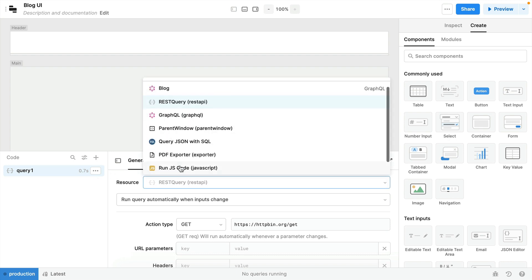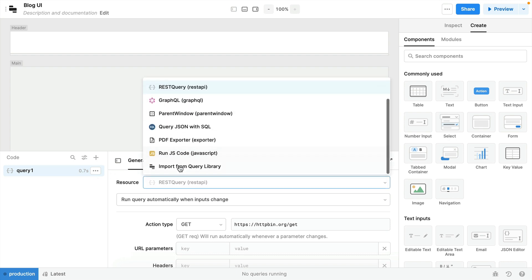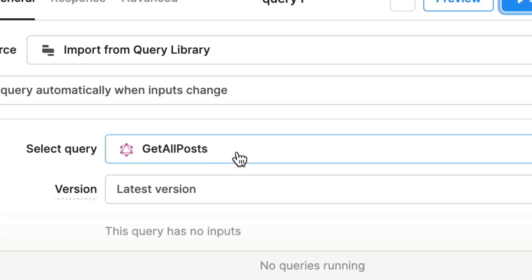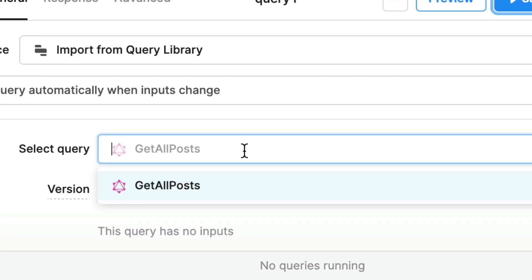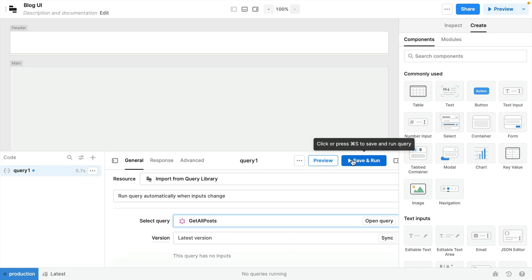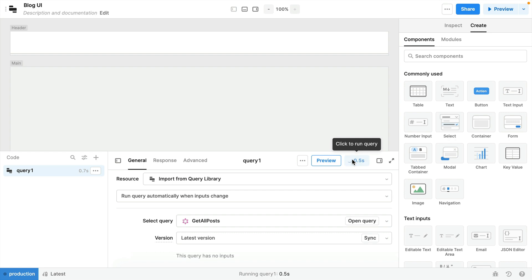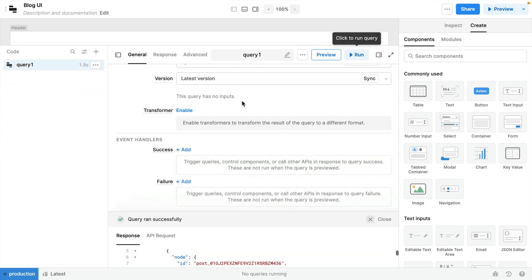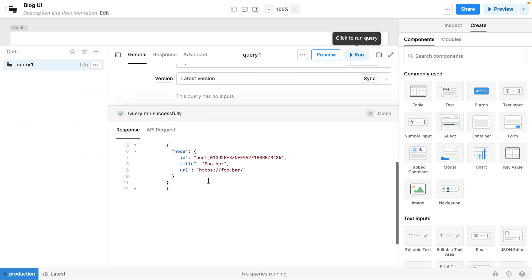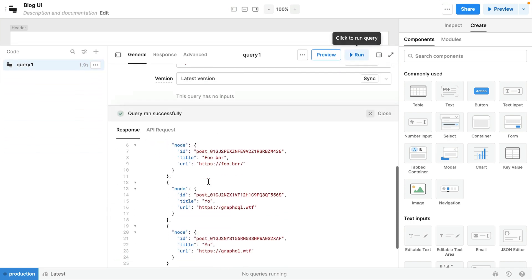So here from the query we'll choose to import from query library and then we can select the query that we shared, get all posts. Let's go ahead and save and run. Once that query runs we can see now that we have a response from our API.